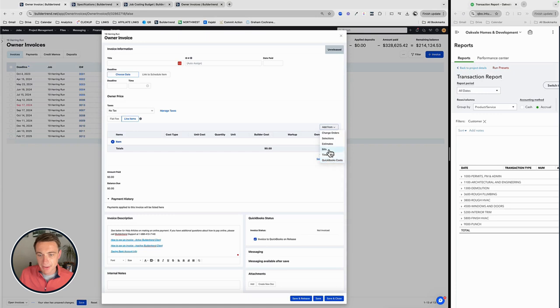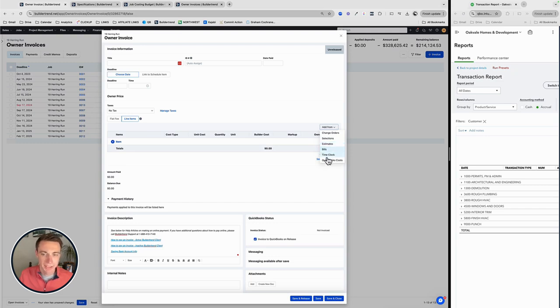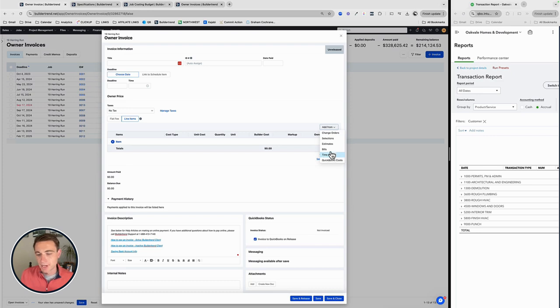Selections and estimates you can certainly do as well. The bills, time clock, and QuickBooks cost is where I spend most of my time. When I do a selection, when I do an estimate, I'm typically not going to bill that to a customer until I actually incur the cost. That's how I set up my contract. These will show up here.